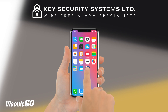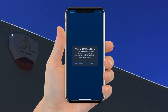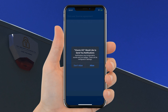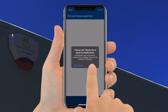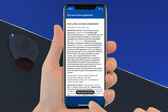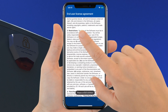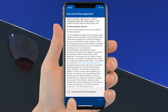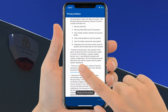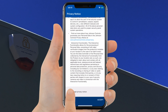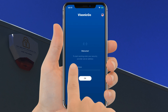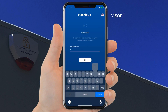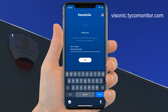To start the app, click on this icon. If this is your first time logging in, you will need to click Allow to enable notifications. Then please read and accept the terms and conditions, and again on this screen. Enter the host server address — this is visonic.tycomonitor.com — and click OK.